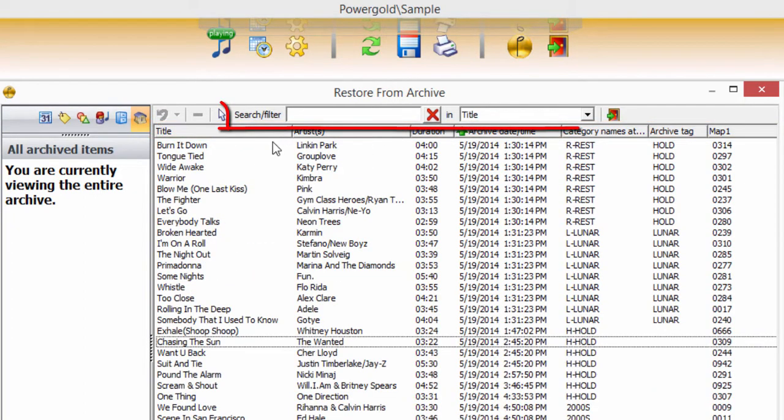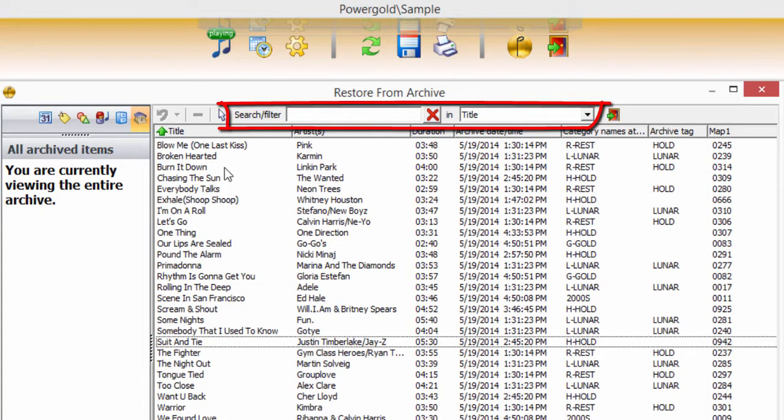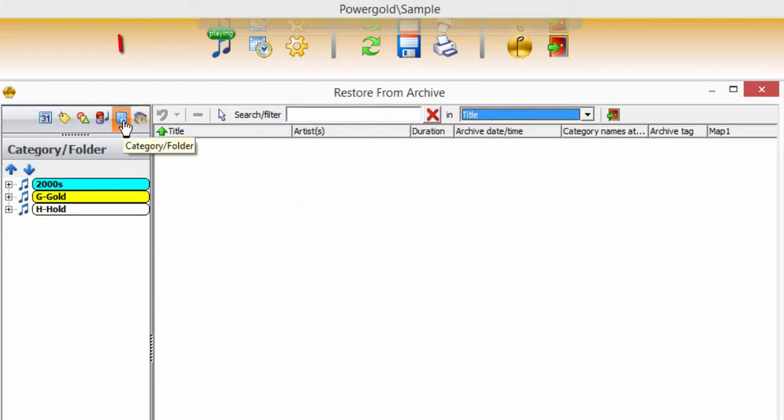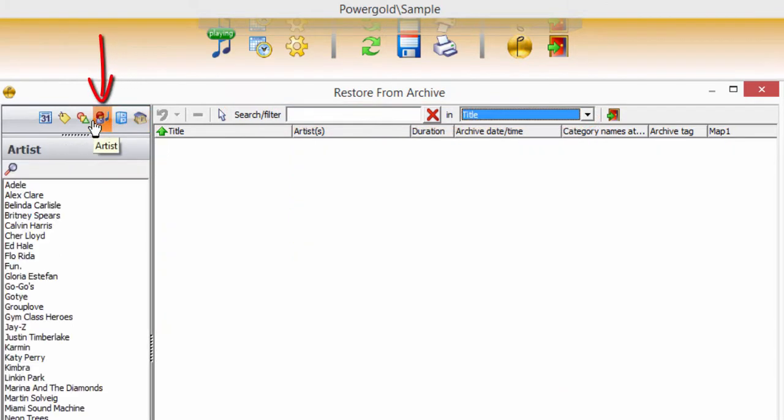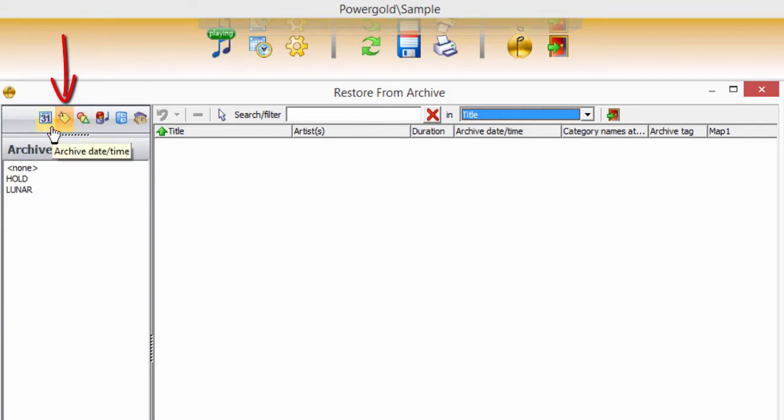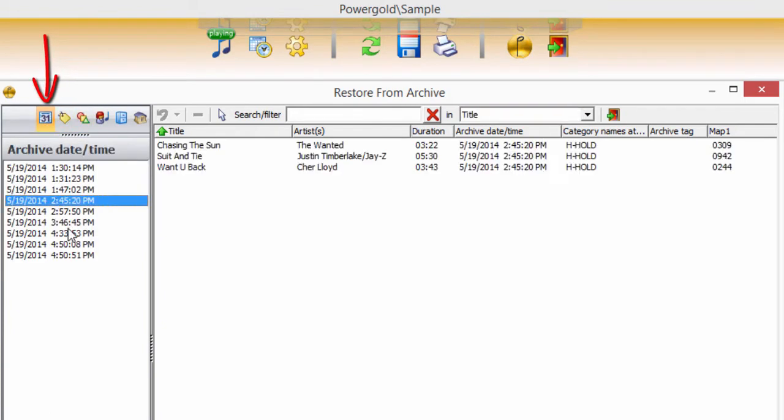Or use the search tool to find a specific title with multiple criteria. Narrow the search by category folder, artist, properties, archive tag, or archive date.